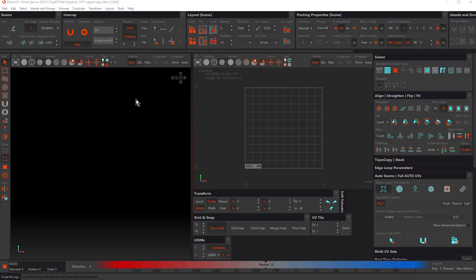Hello, this is John Dickinson for Rhizome Lab, and in this tutorial we're going to take a look at the fundamental workflow for unwrapping any object inside Rhizome UV.